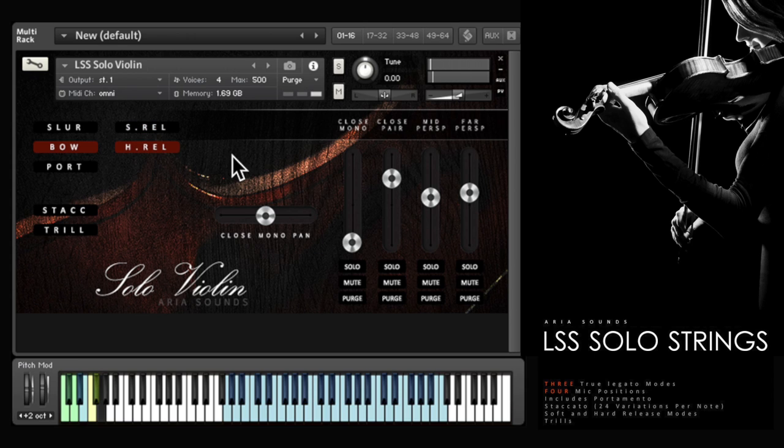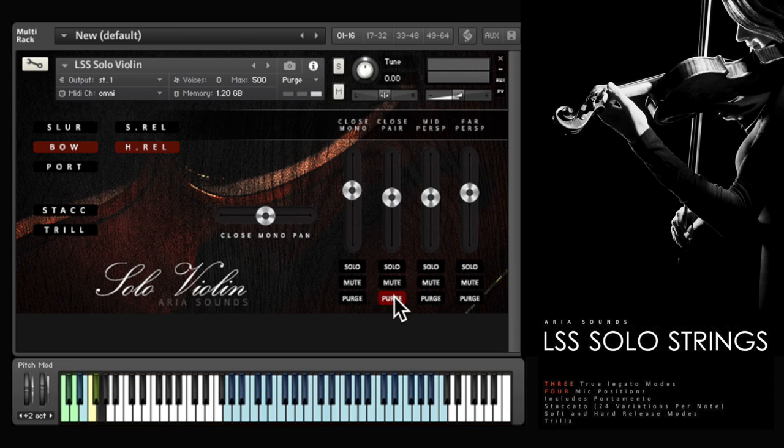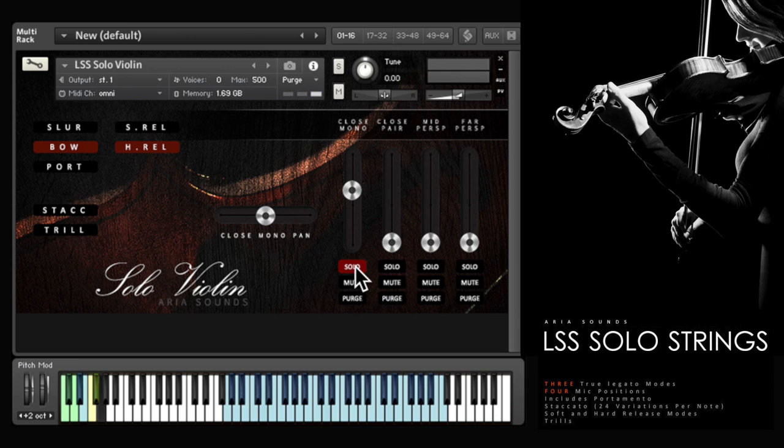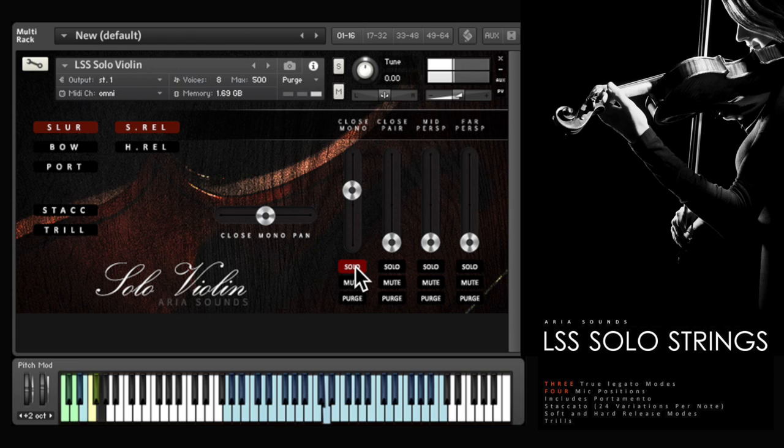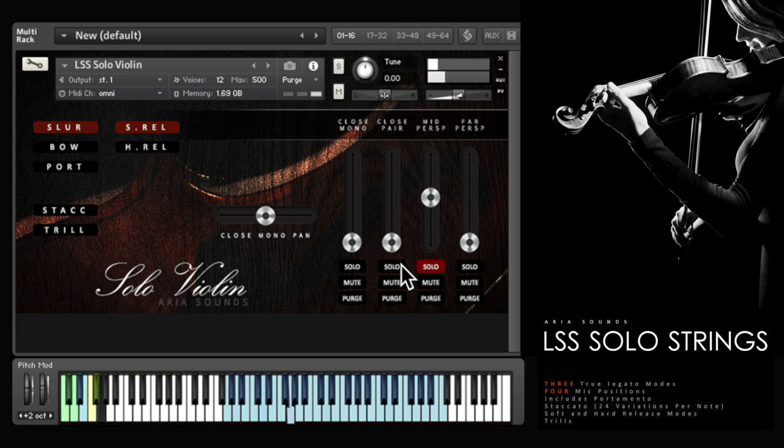You heard the violin there. The instruments have been sampled in a concert hall with four different microphone positions. These can be independently soloed, muted or purged from memory. There's a close mono mic, close stereo pair, mid hall position, and further away.